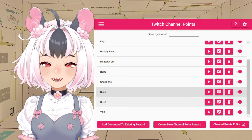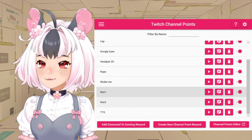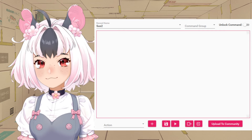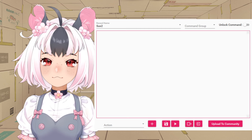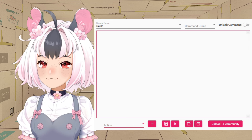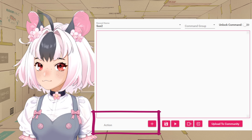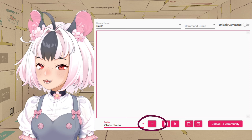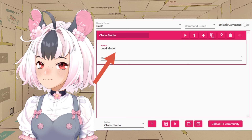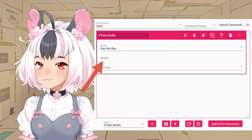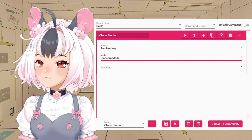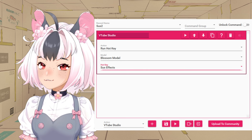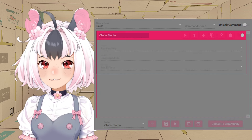The play button tests the command, which you won't have to do just yet. The one next to it edits the command, which is what we're going to want to get into. Here's the command editor — here we program the command. Programming might sound scary, but it's really not with this software. Go down to the action bar and find VTube Studio, then Add. You want to do Run Hotkey, pick the model you're going to be using — mine is Blossom Model — and then the hotkey. Let's do sus effects. Now when we test it, it will look something like this.